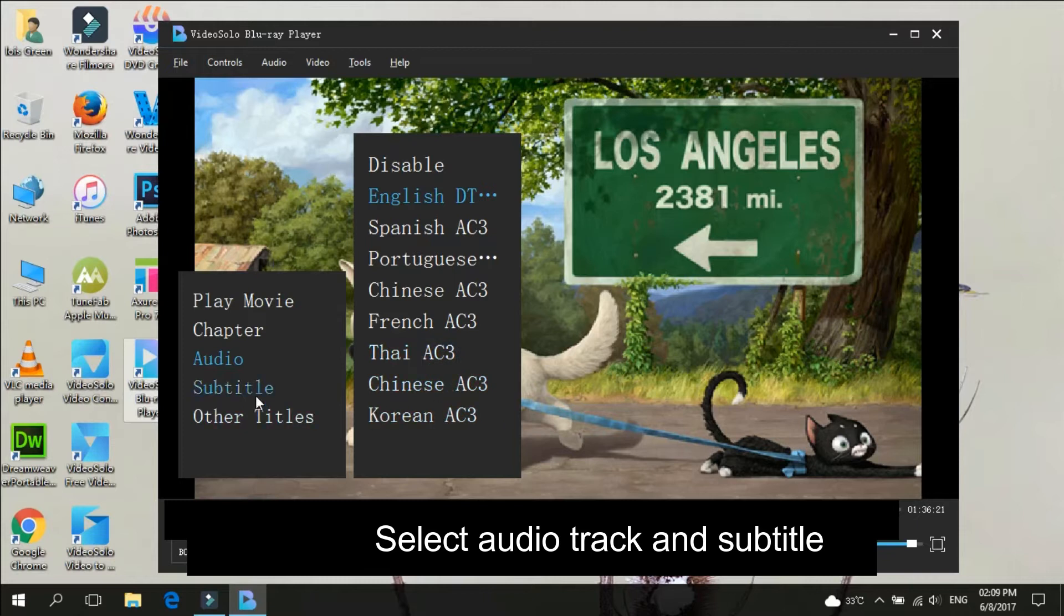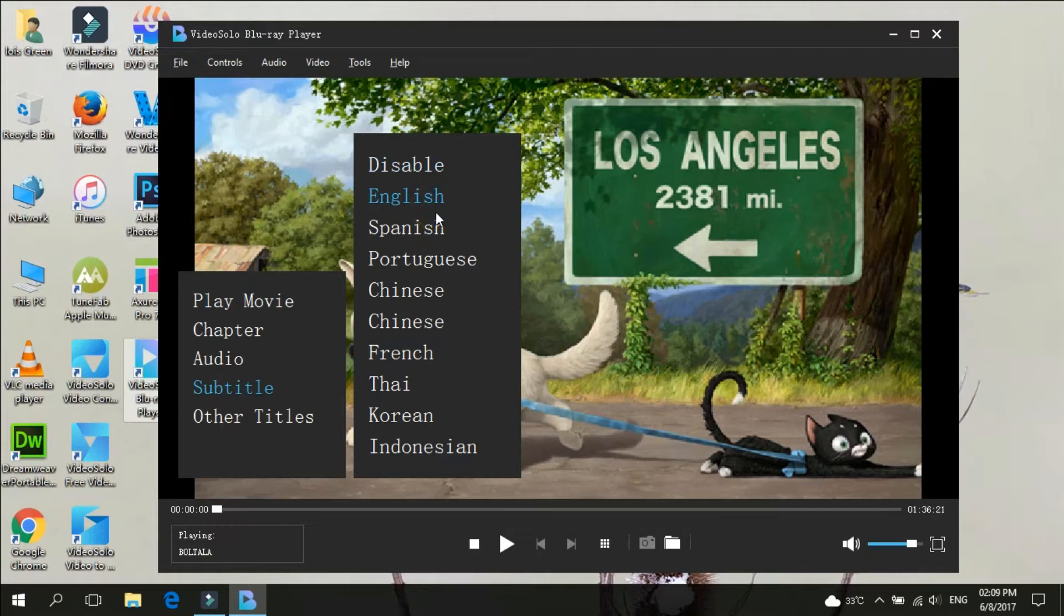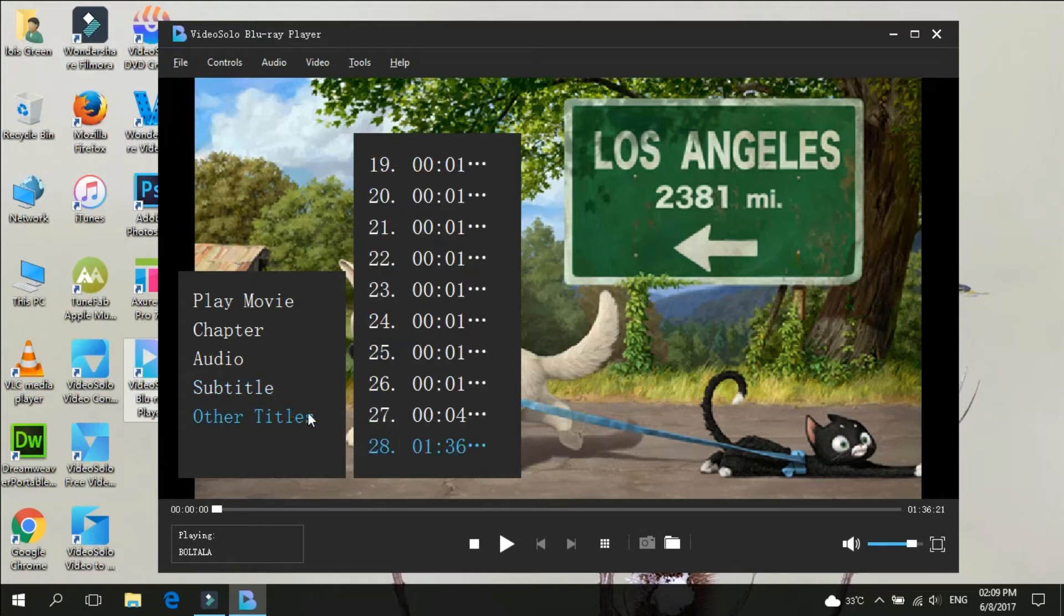This software is user-friendly. It allows you to choose chapter, title, audio track, and subtitle of the Blu-ray movie as your requirement.